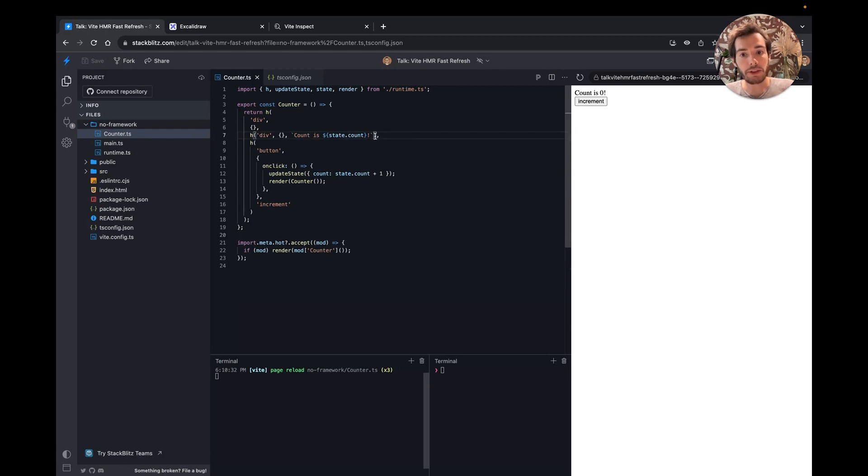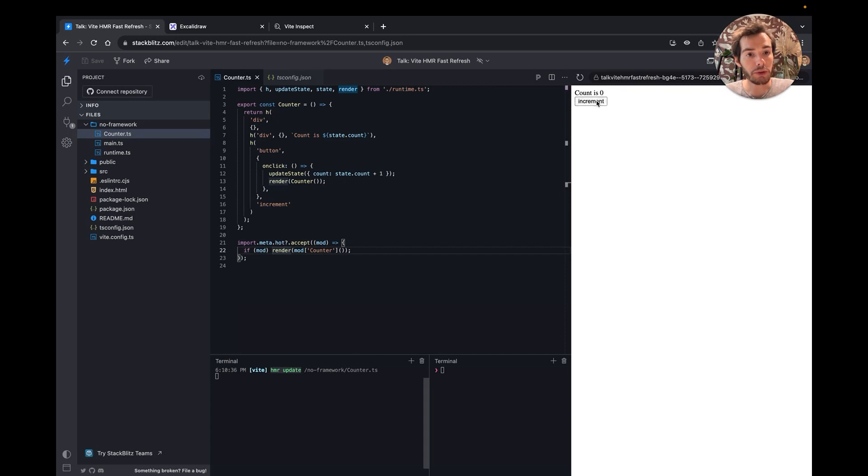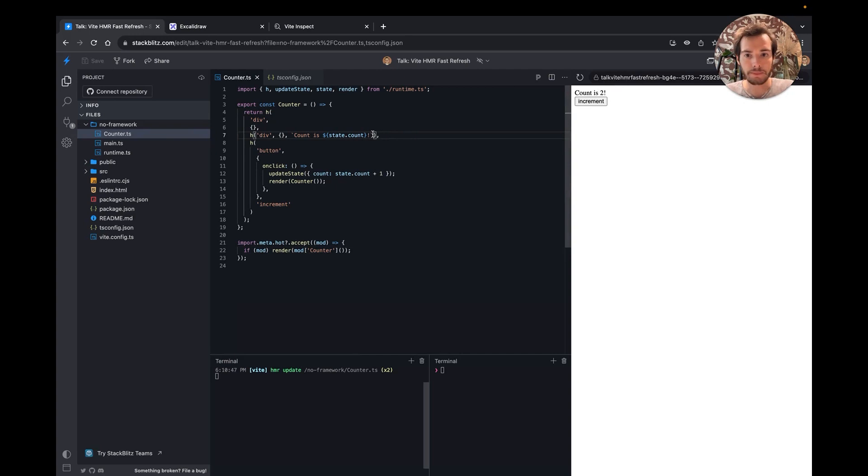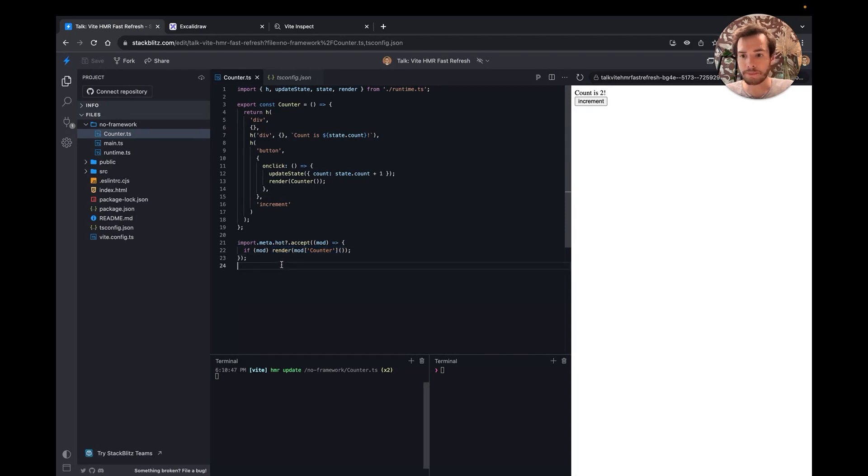Now, when I edit the UI code, Vite will trigger an HMR update and call this method, so Vite will call this method. That will render the new version of our counter while preserving the state. This example is a bit clunky, because this render method restarts from scratch every time. But it helps to get the overall idea of how HMR works.